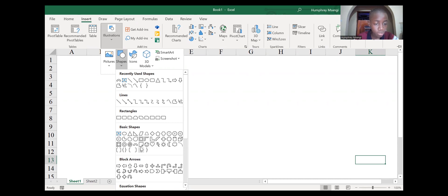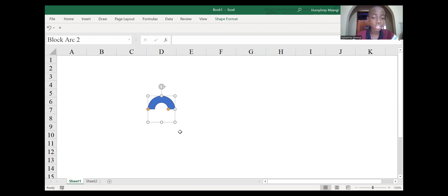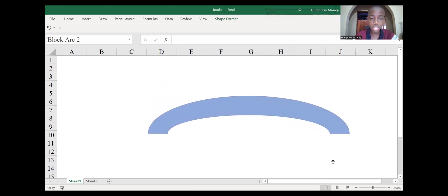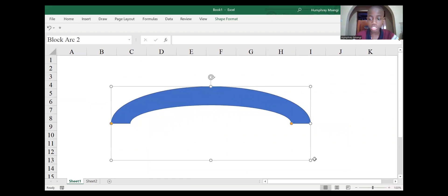After going to Shapes, go to the Basic Shapes group. You're looking for a shape known as the Block Arc shape. Select it, then click once and it will appear. We need our shape to be bigger and wider, so drag it until it becomes more realistic as the table.